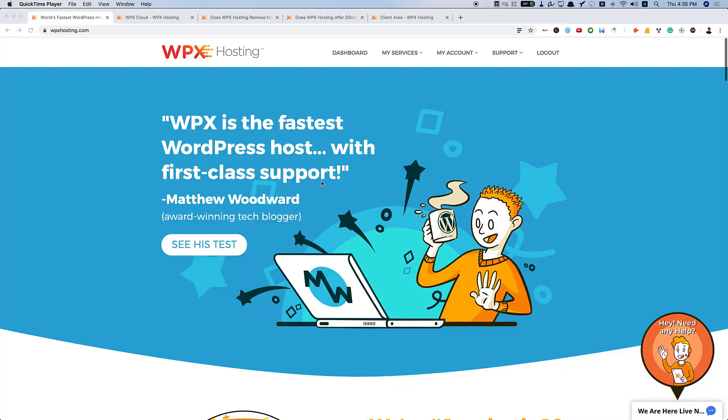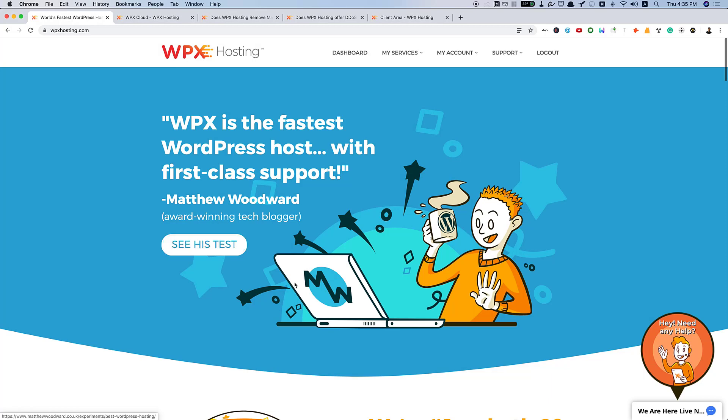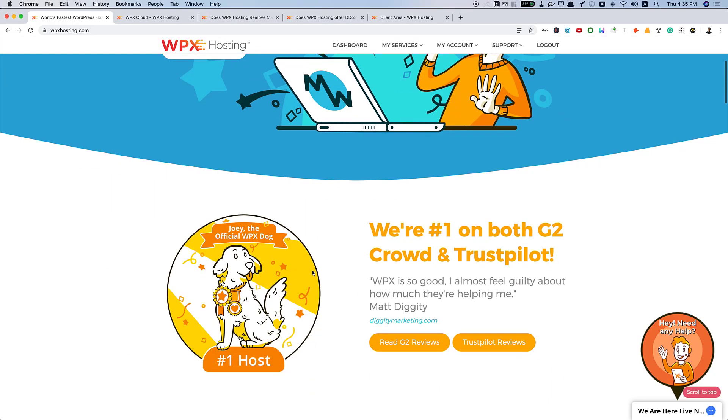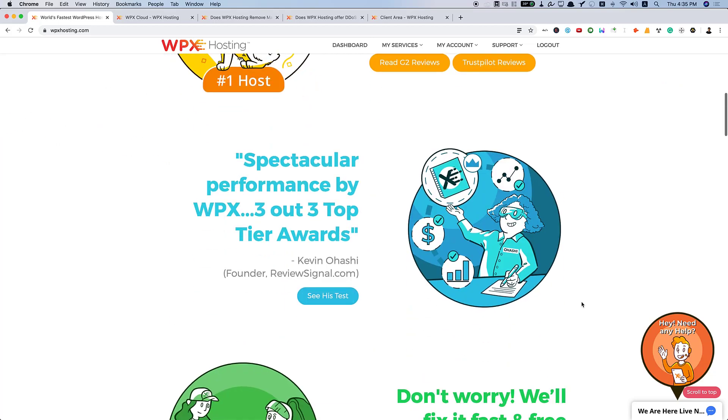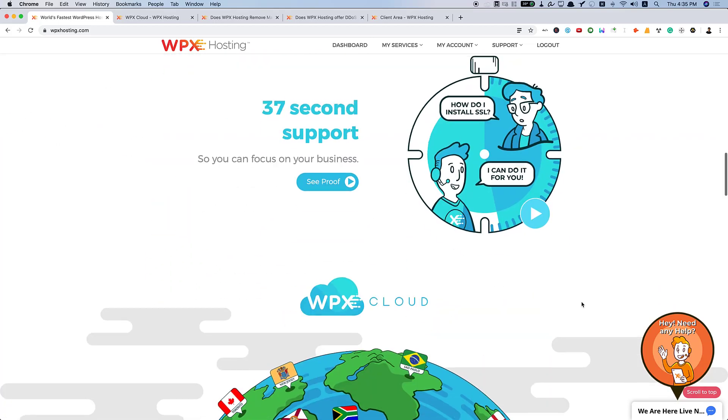So, here's the WPX hosting website. WPX is the fastest WordPress host with first class support. Matthew Woodward, this testimonial right on top. And also, his case study here. Make sure to check it out. We are the number one on both G2 Crowd and Trustpilot.